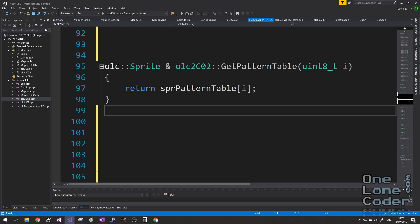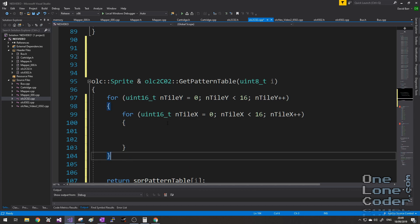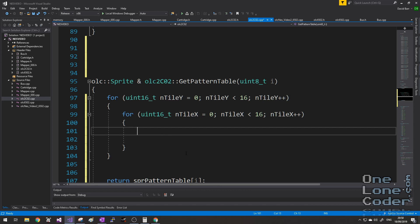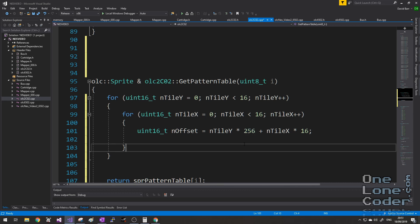We finished the previous video with a rudimentary PPU skeleton that generated artificial noise, connected to the CPU bus and cartridge via mapper zero. We'd filled in an array of all available colours the NES can display, and created two sprites in an array called SPR pattern table to visualise the pattern memory. Let's implement this function — by doing so we'll gain a real understanding of how palettes and bitmaps work together. We know that for a given pattern table there are 16×16 tiles, so I'll create two nested for loops to iterate through them.